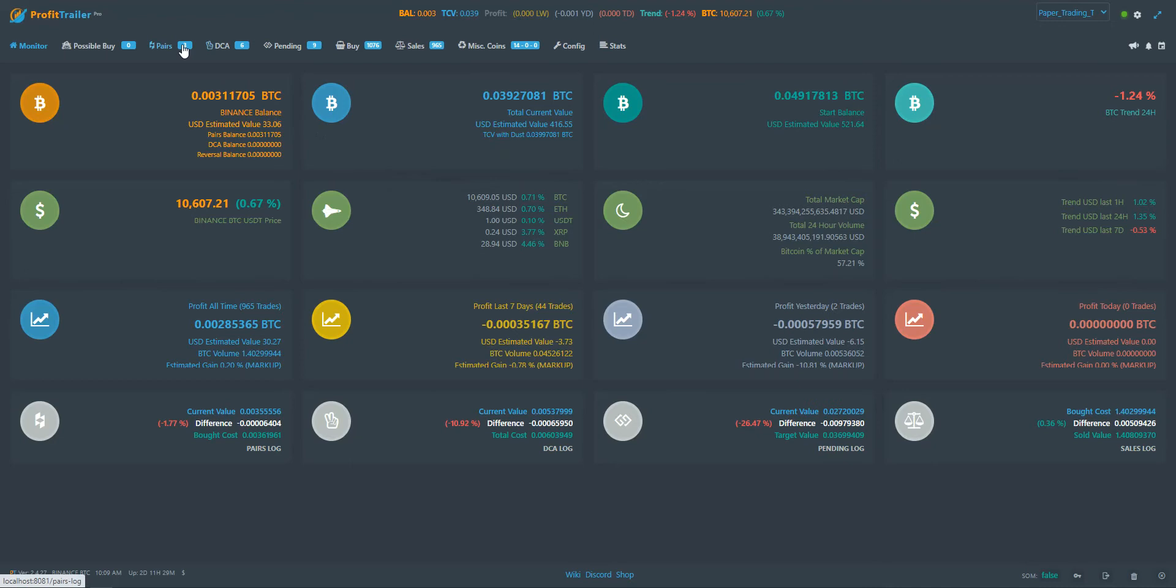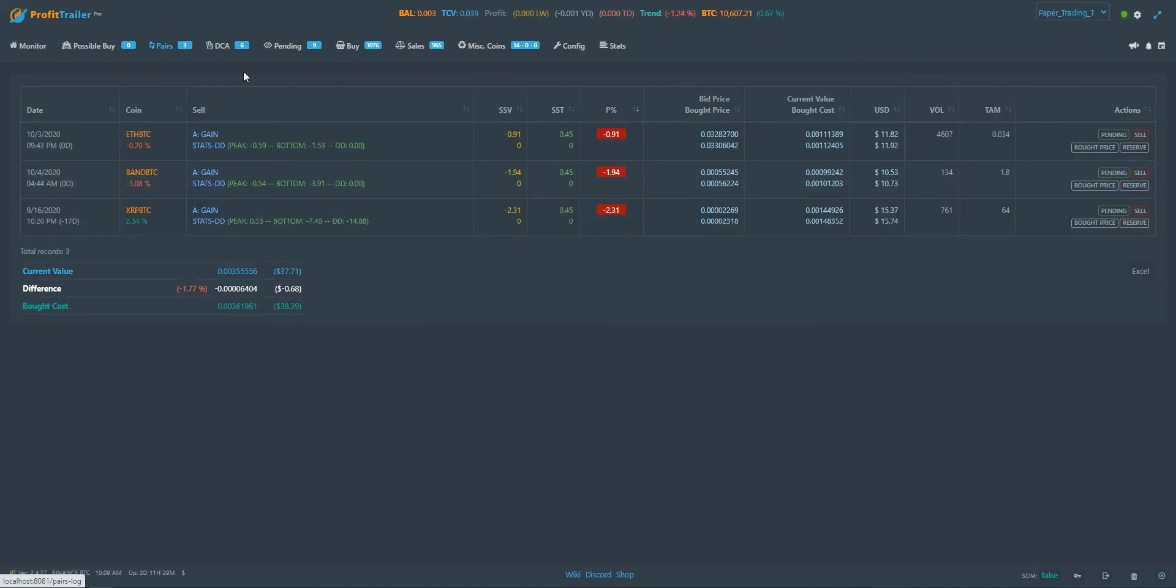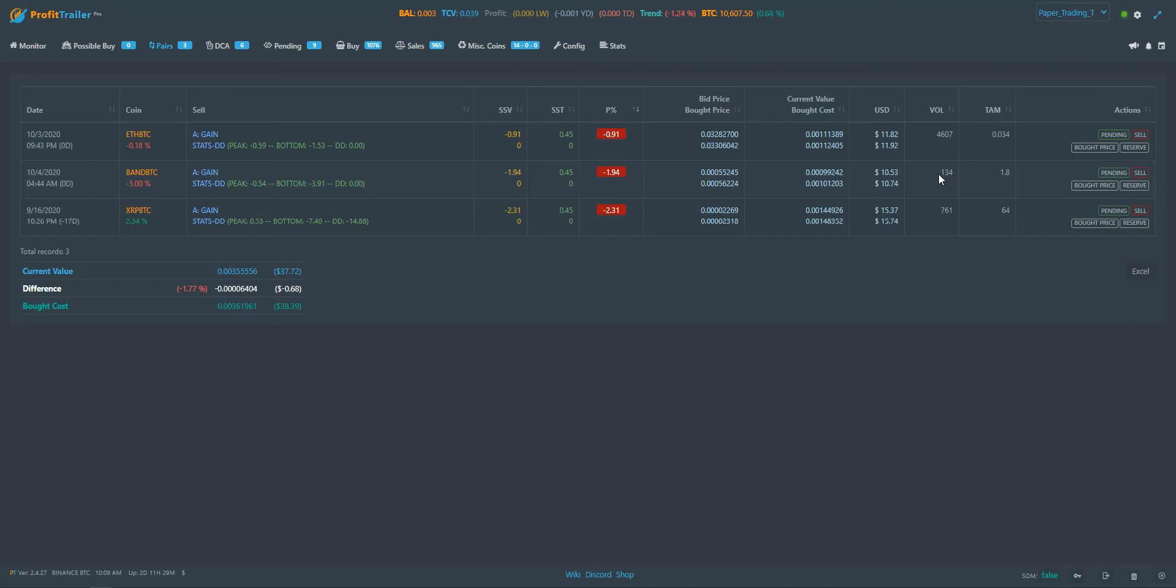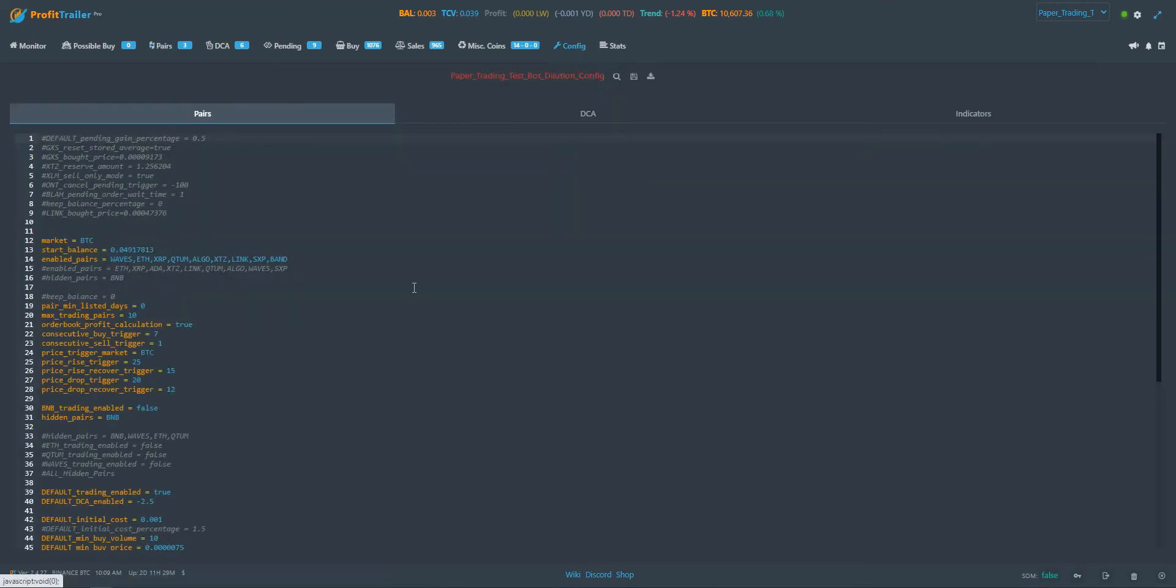Looking here, you can see obviously Ethereum has a high amount of volume, and then other coins not quite as much, like BAN's got some lower. Well, 134 is not really significantly low, but sometimes when you start looking at some of the settings that you can have in here.